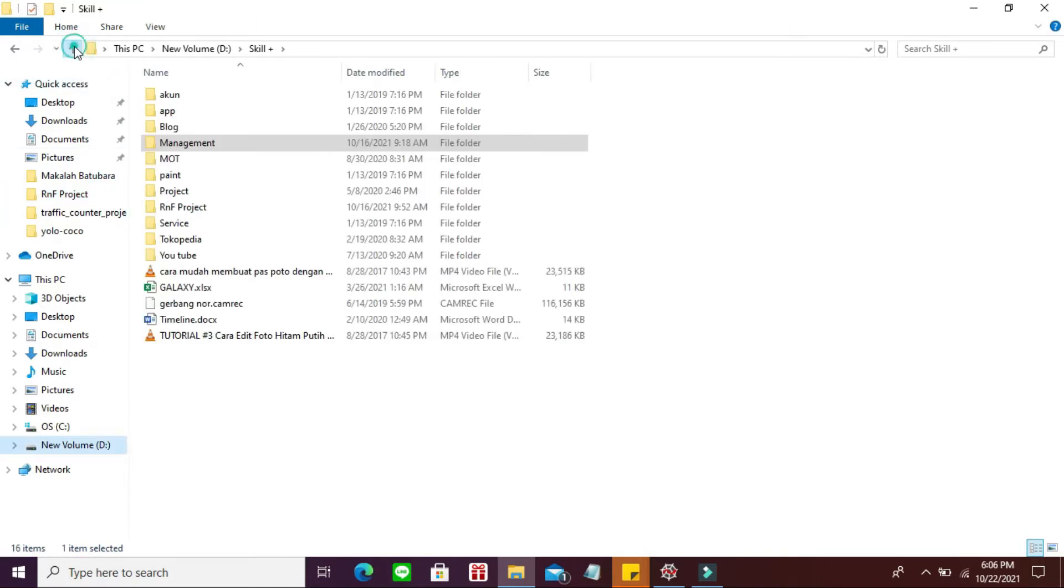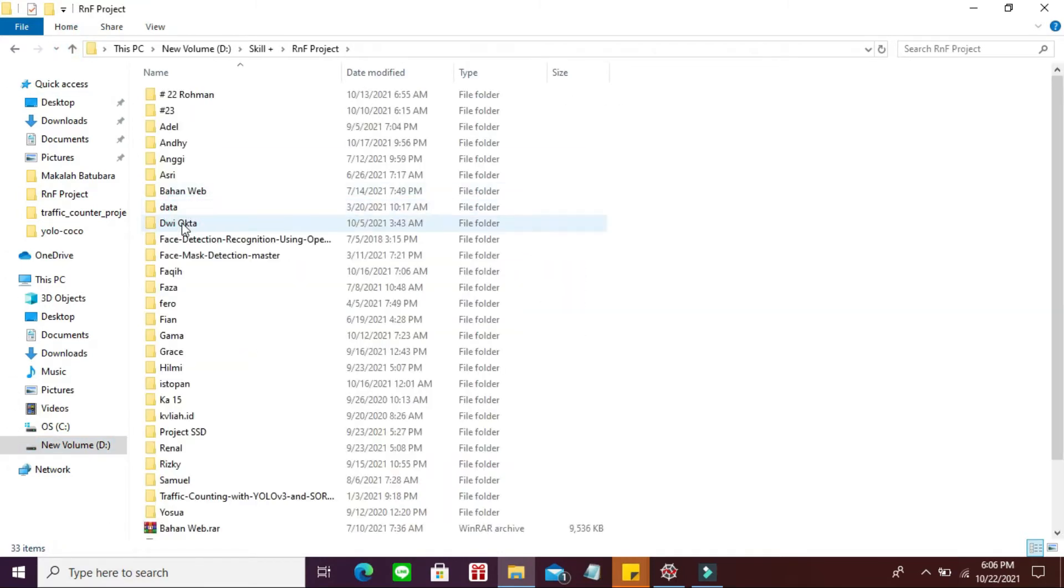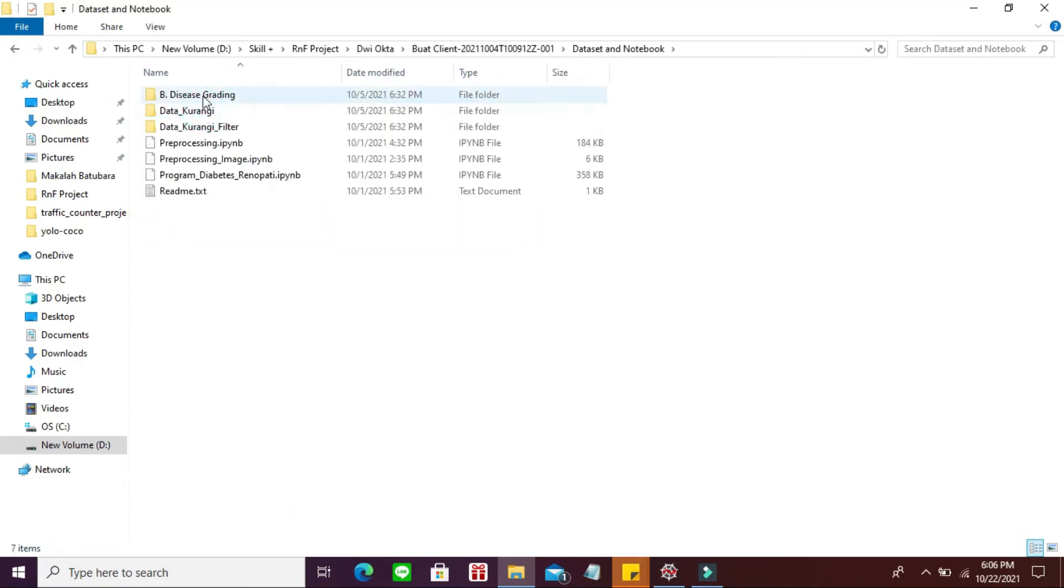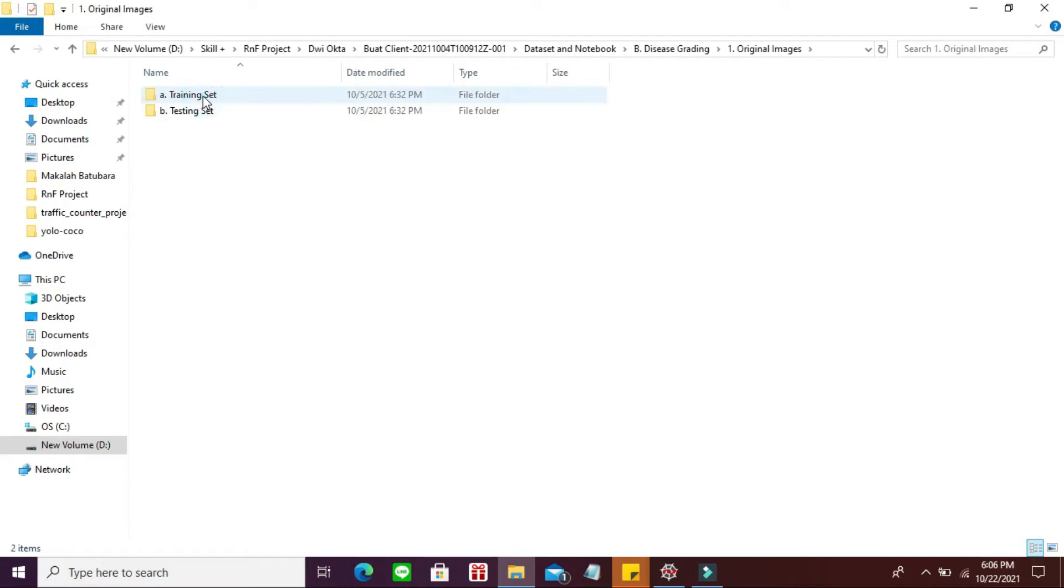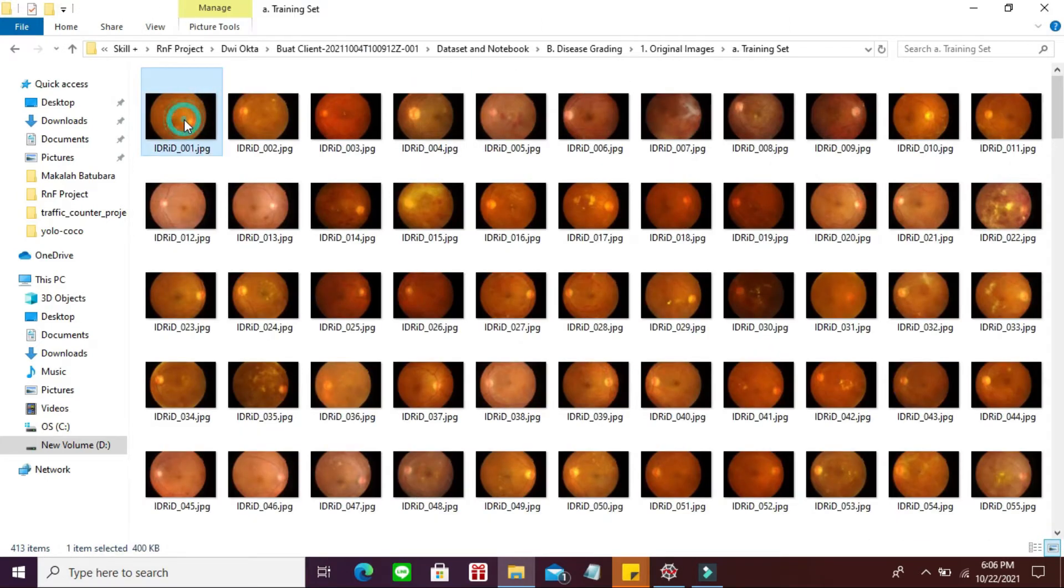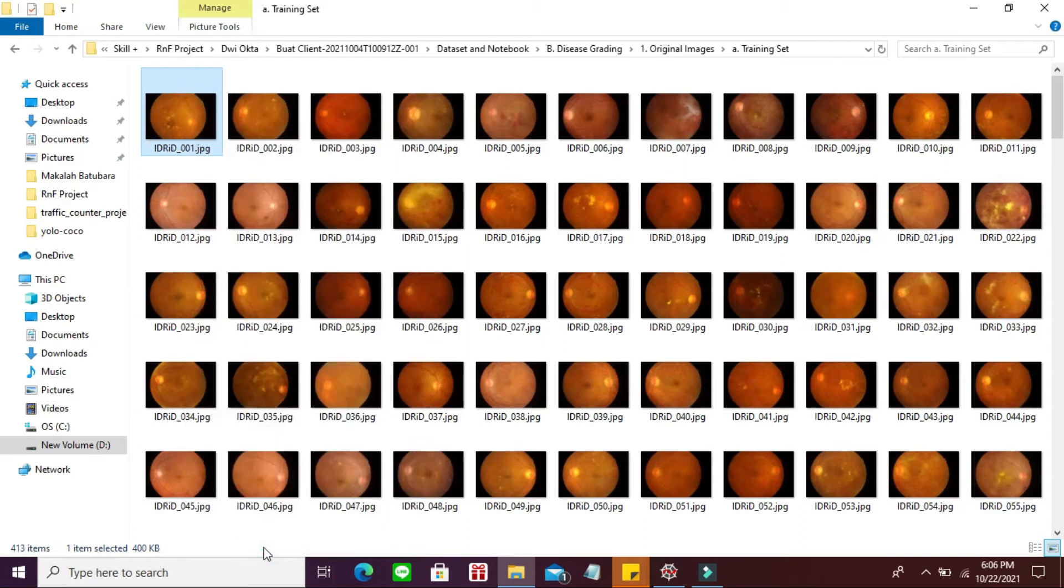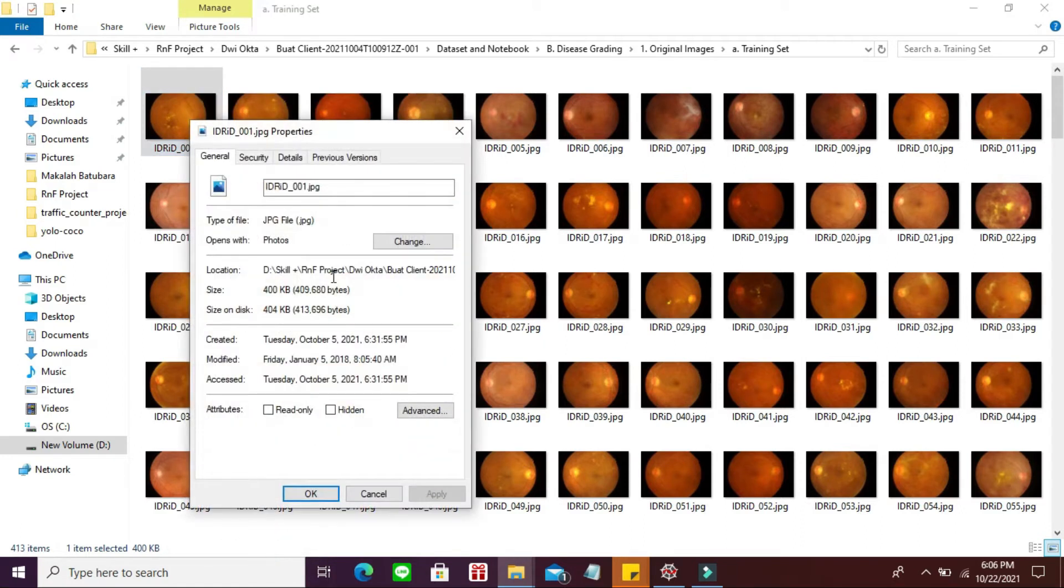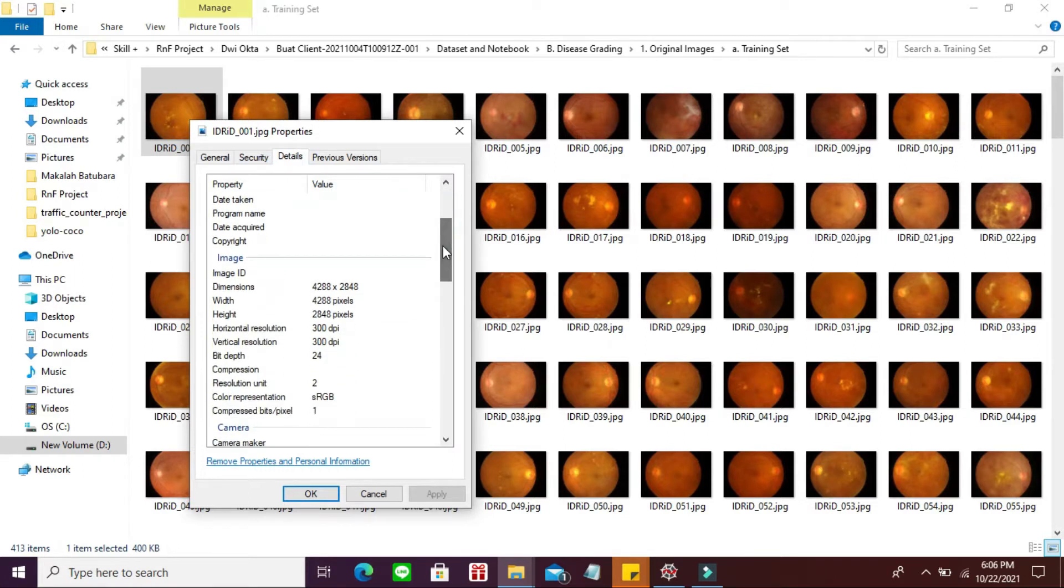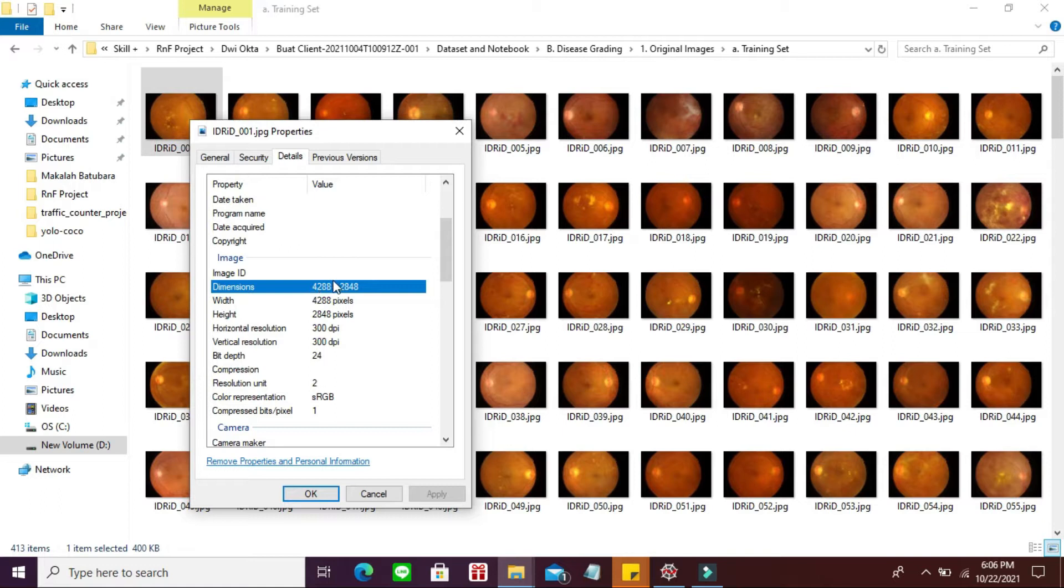Gue cek di sini. Data aslinya seperti ini. Teman-teman lihat properties, detail. Ukuran dimensi aslinya 4288 x 2848. Ini sangat besar. Kalau kita tidak lakukan preprocessing untuk membuat dia menjadi persegi dan untuk menurunkan pixel ini, maka komputasinya akan sangat besar.